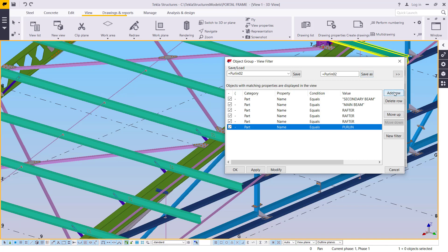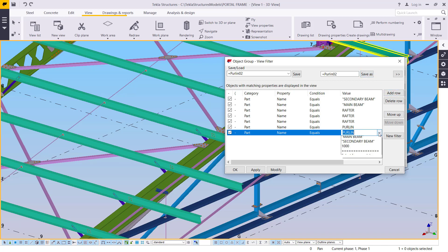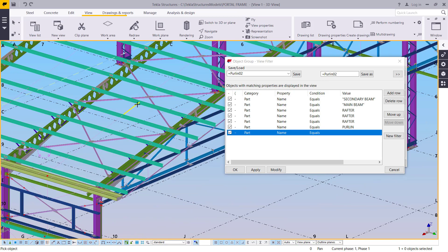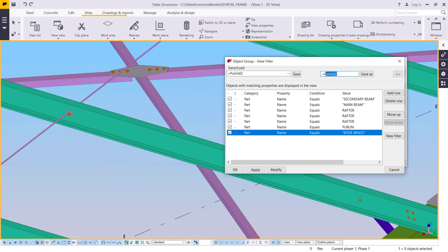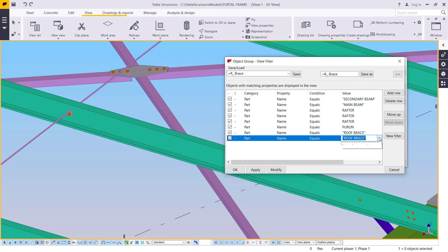I'll add another rule, click the drop-down arrow, and pick the bracing — roof bracing. I'll name it 'R_brace' and save that.